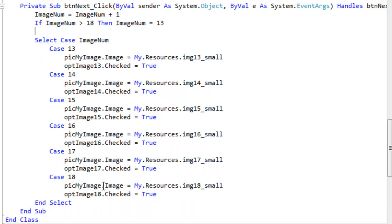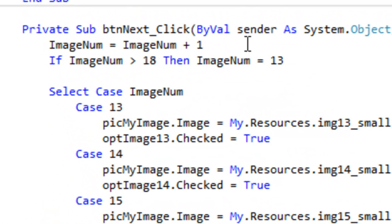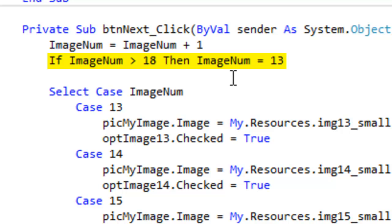Now, when you get down to case 18, the next time you click the number, image number would be 18 plus 1 or 19. Well, we don't have 19 images. So I've made this little if then statement. If image number is greater than 18, then set image number equal to 13.